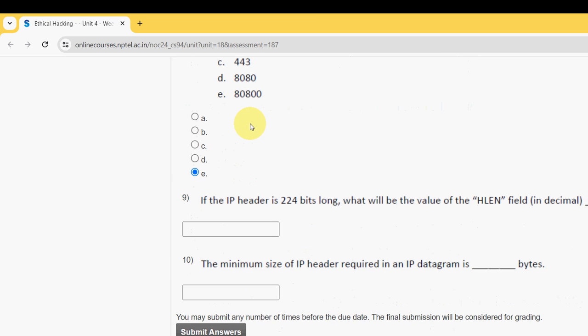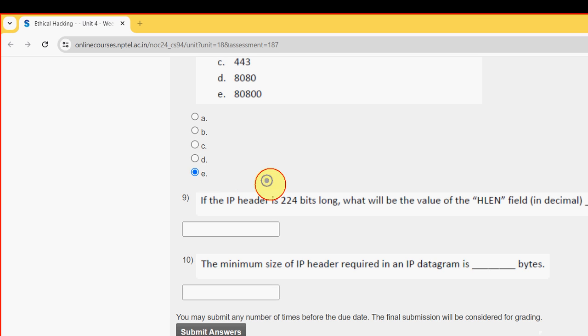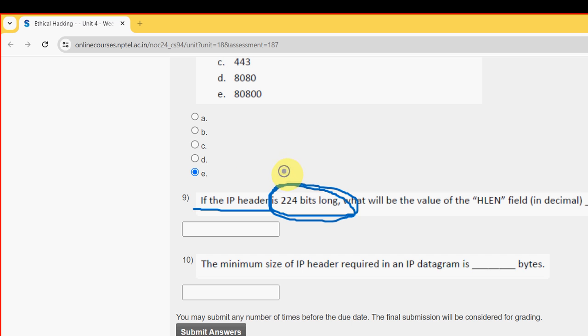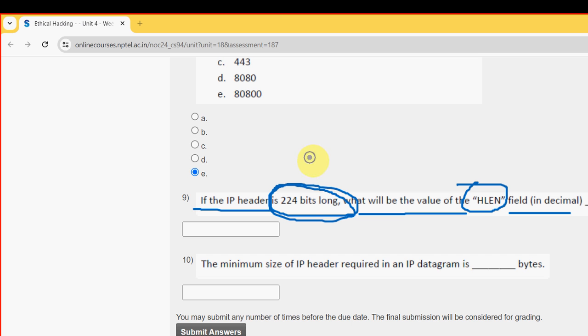Ninth question: If the IP header is 224 bits long, what will be the value of HL and EN field in decimals? I have got the answer as 7. I am giving 7 as the correct answer in that blank box.